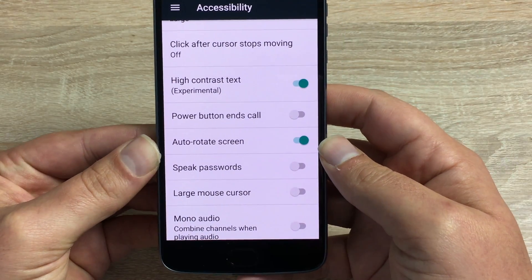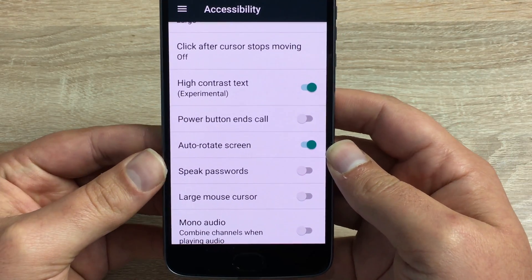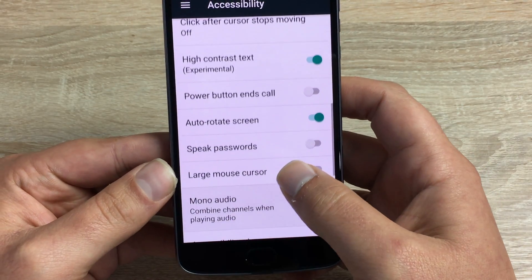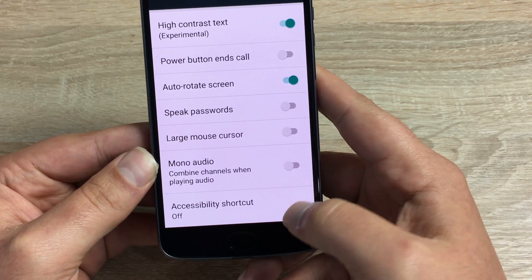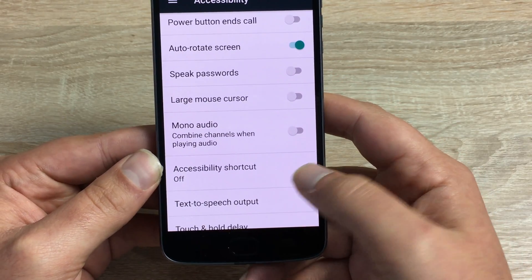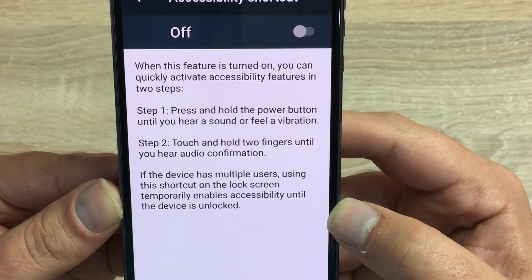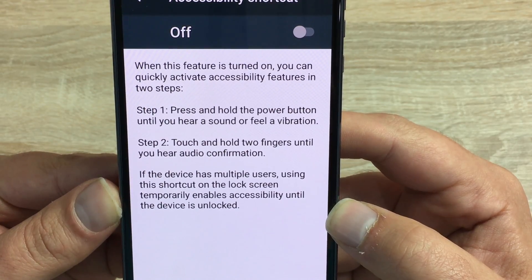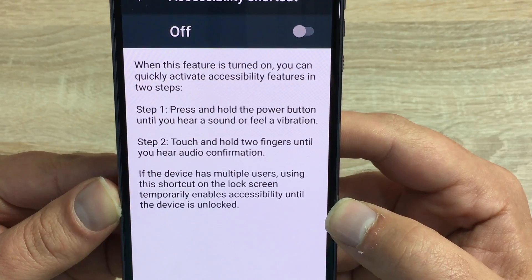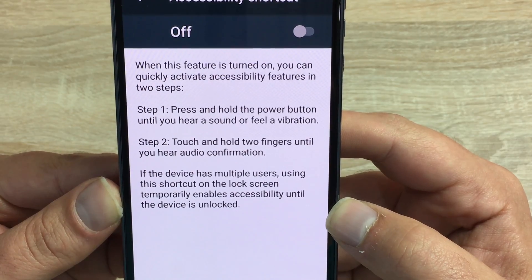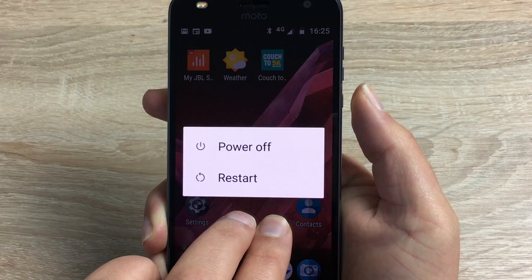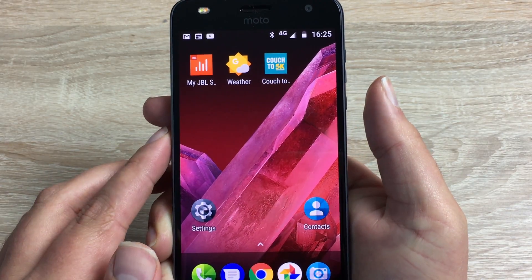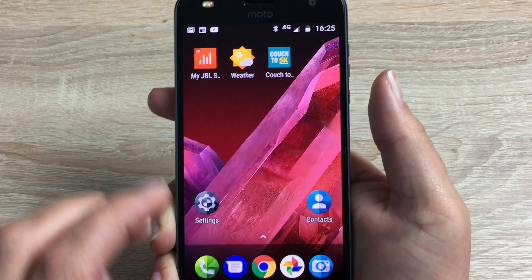If you struggle with a keyboard, the keyboard is very nice and easy to use on this device, and you have the option to speak your password. There's also a large mouse cursor and mono audio. For the Accessibility Shortcut: step one, press and hold the power button until you hear a sound or feel a vibration; step two, touch and hold two fingers until you hear audio confirmation to enable accessibility.